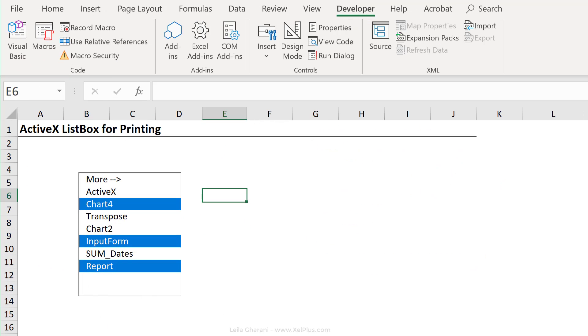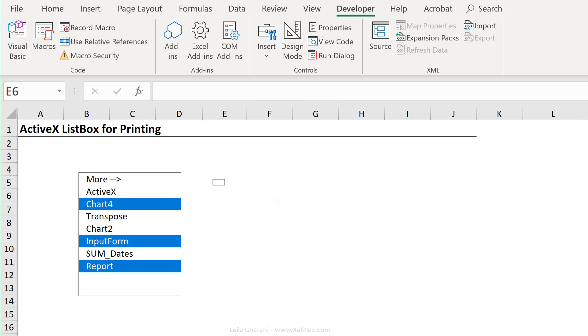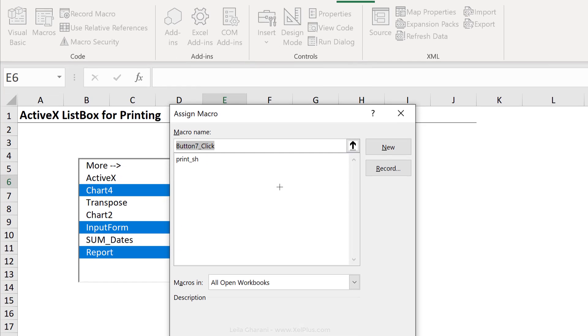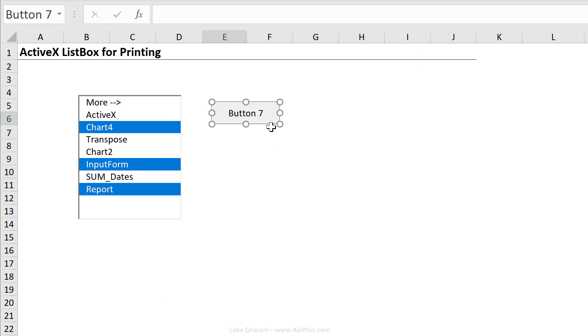The only missing part here is to add a button that's connected to that macro. So since my macro is in a module, I'm just going to add the usual form control button. Click on this, click on okay.